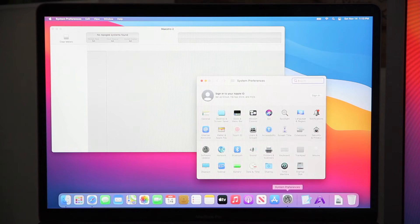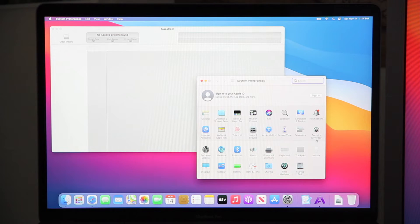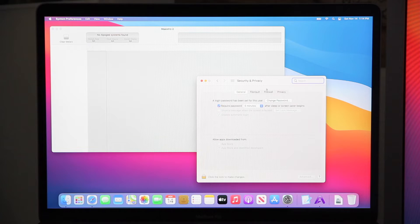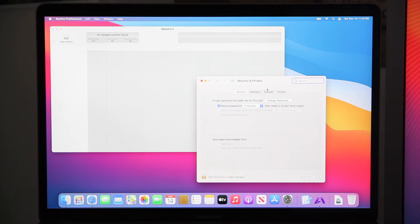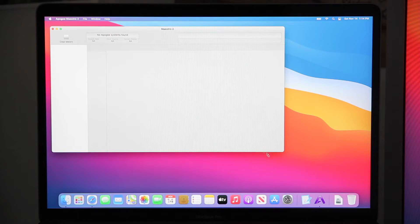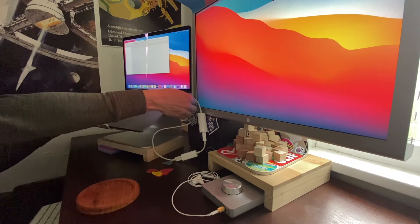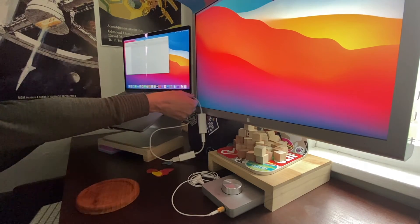Let's check system preferences again just to make sure. Nothing to approve at the bottom of the security and privacy pane. Oh no, what do we do? Let's try unplugging it and replugging it again.